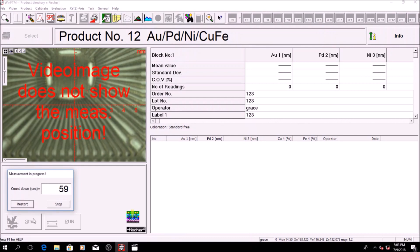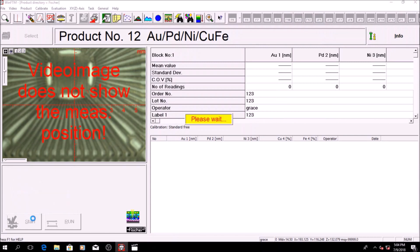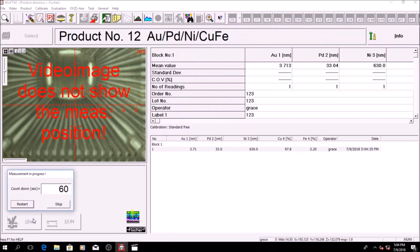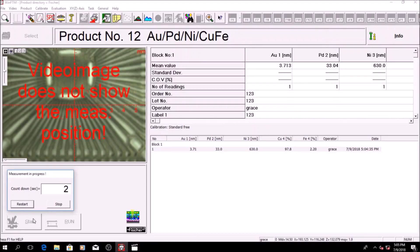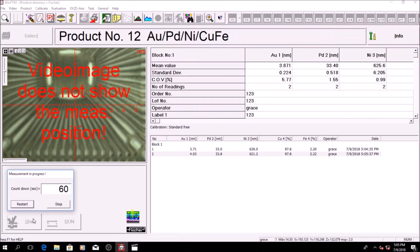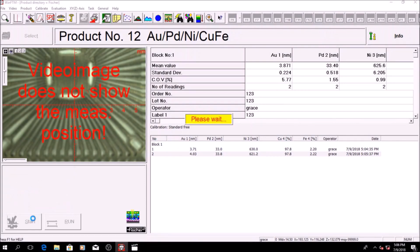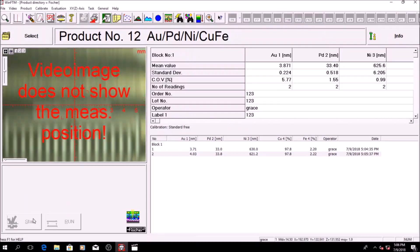Fischer x-rays are known for accurate standard free measurements. This is particularly useful when calibration standards are not readily available. But to get the highest performance, corrective calibration should be performed to adapt to the substrate material, shape of specimen, and a particular coating thickness level.